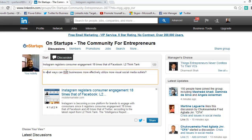Once you have your question, link, and title ready, go ahead and hit Share. You can also click to link it directly to your Twitter — your personal or company Twitter page, whichever you have synced with your LinkedIn. I'm not going to do that today, so I'll just go ahead and share.